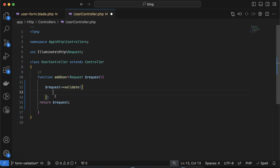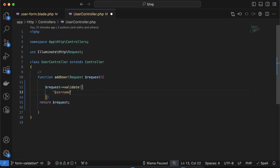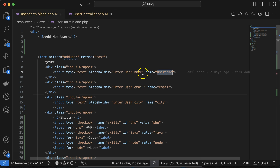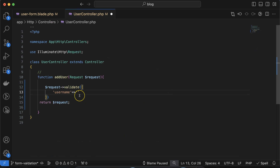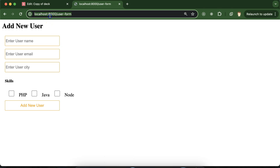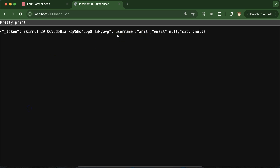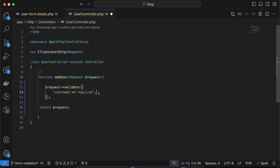Inside the request instance, we have a validate function which accepts an array. Here we can declare our validations. For example, to apply validation for the username input field, we mention the form input name as the key and the validation rule as the value — so we set it to 'required'. Now if we try to submit without entering data, the form won't submit. Once we enter a name, the form submits successfully.